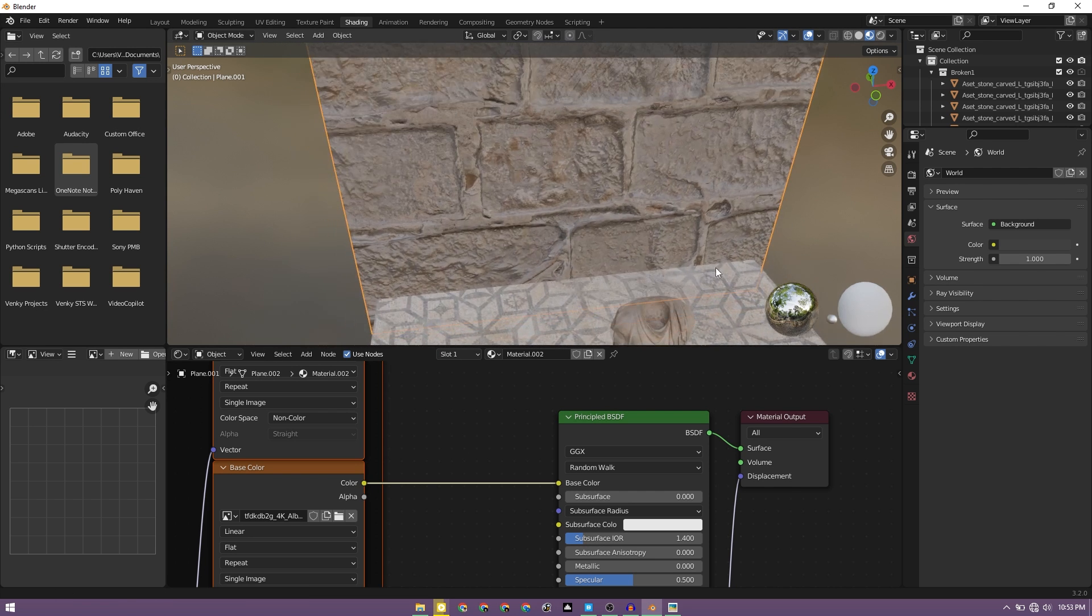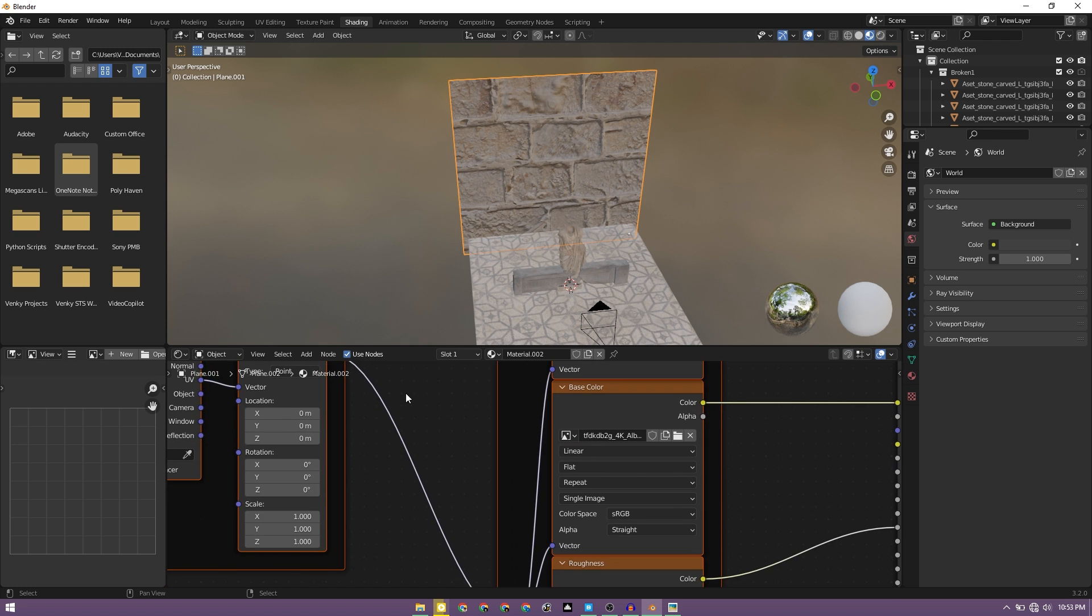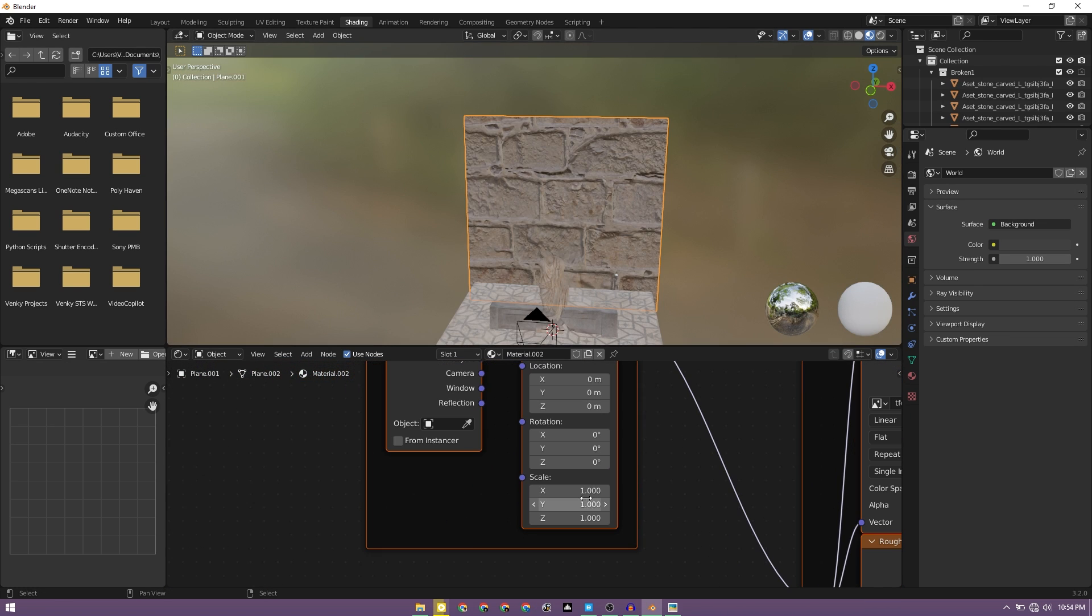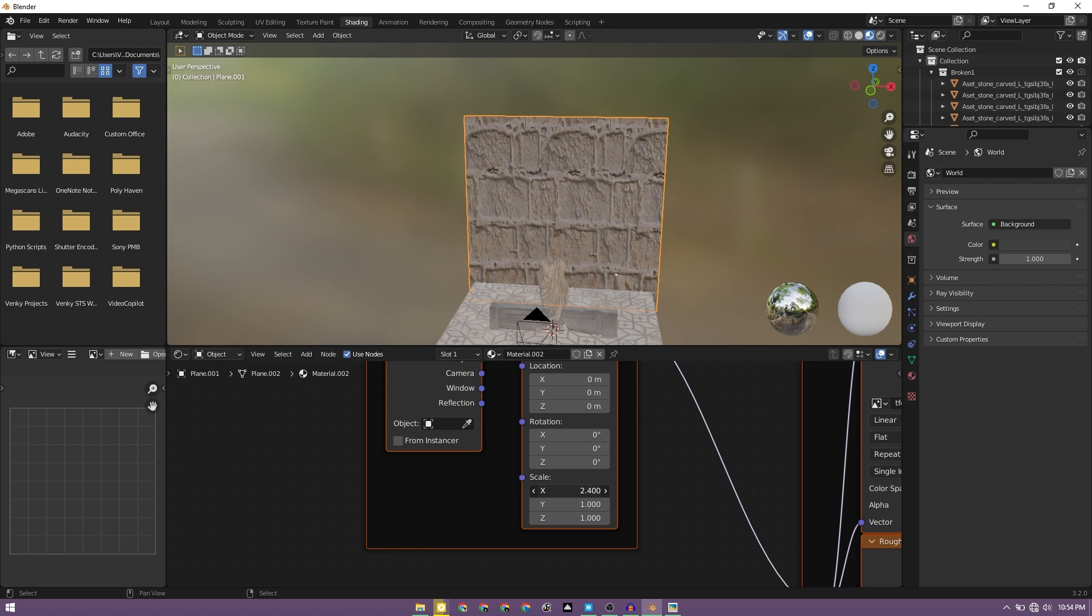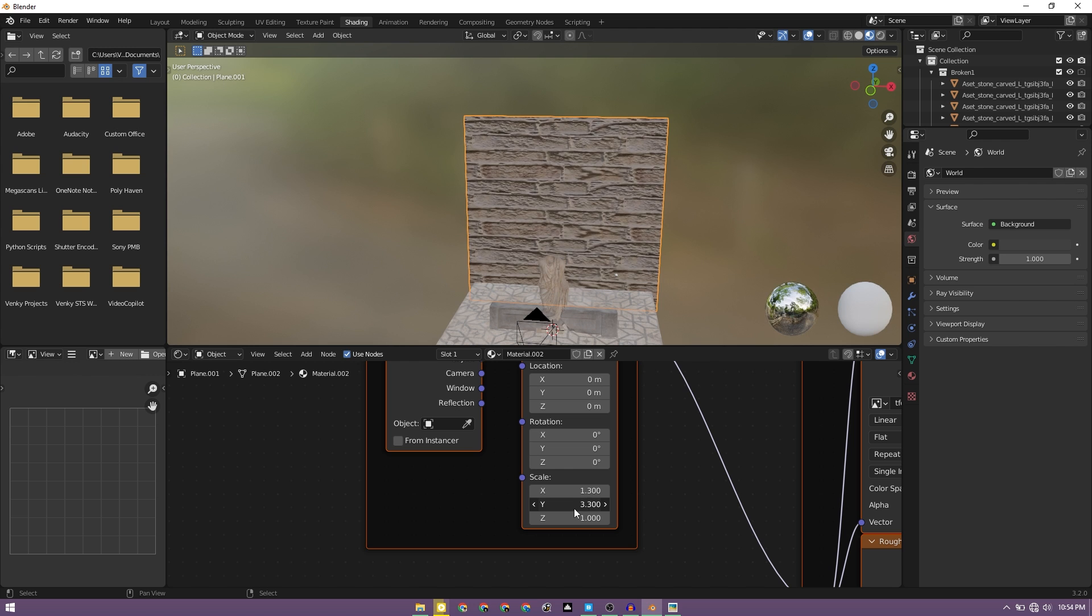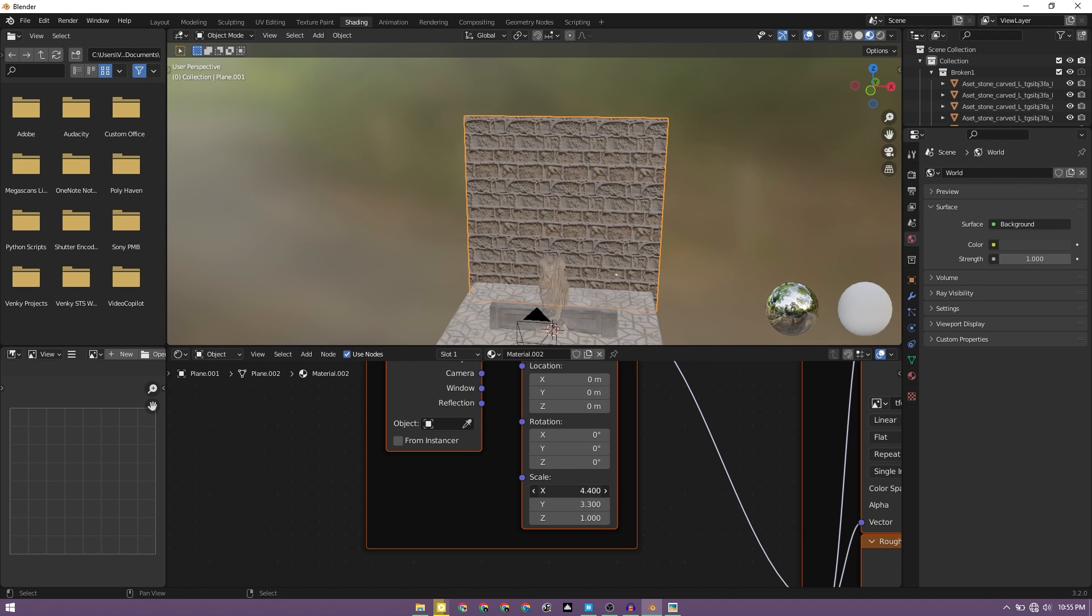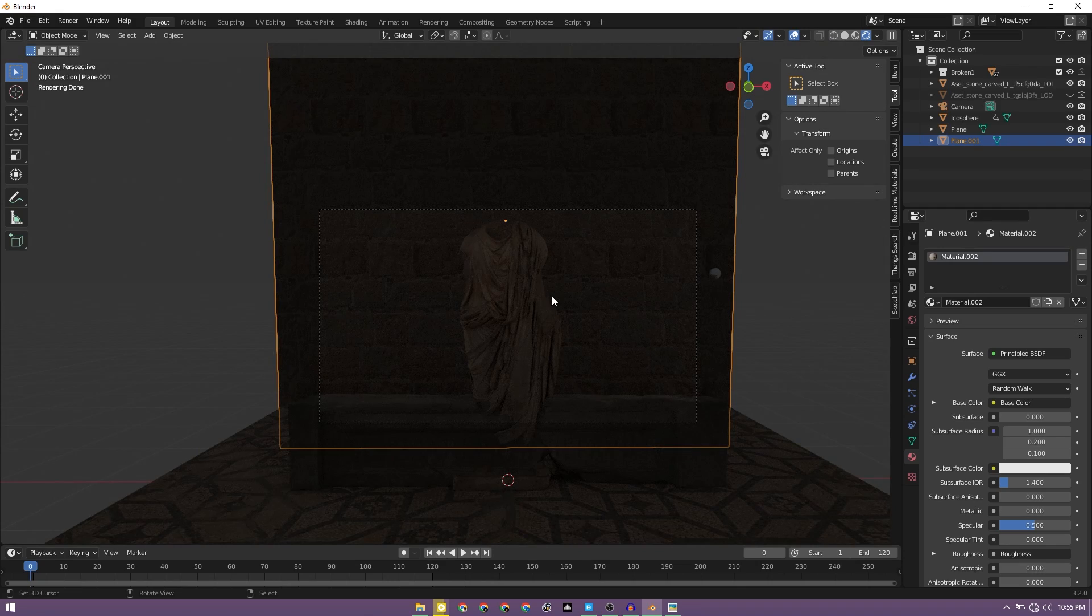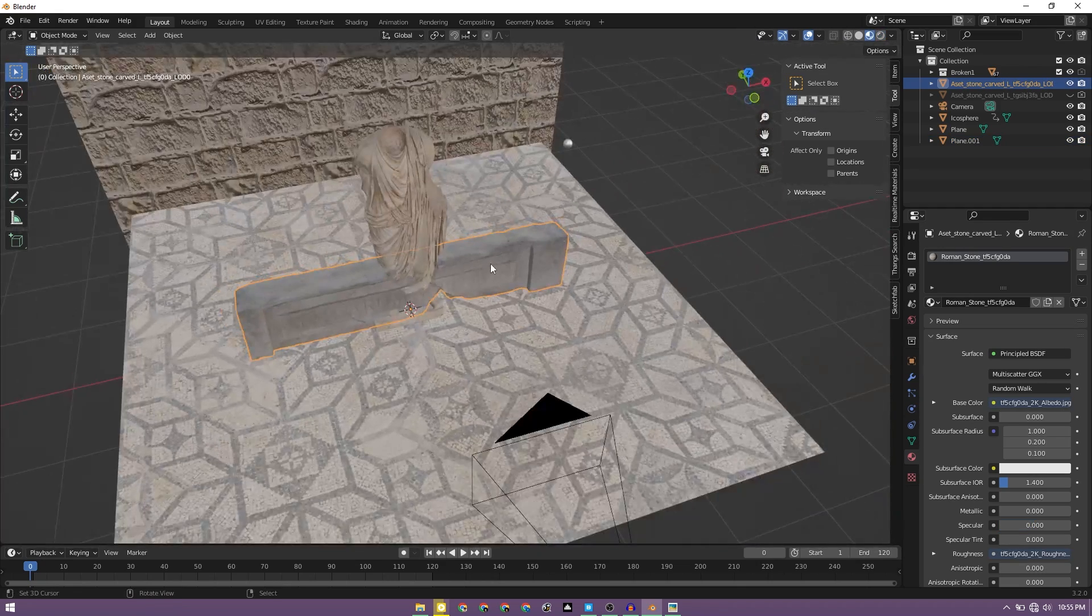But if you see now, this is scaled very incorrectly. So to resolve that, we have this mapping option. If I decrease the scale, it is going to change. If I increase the scale, it is going to change. So I'm going to just increase the scale as we want till it looks justifiable enough. Let's go back to layout mode. This is the setup we have right now.